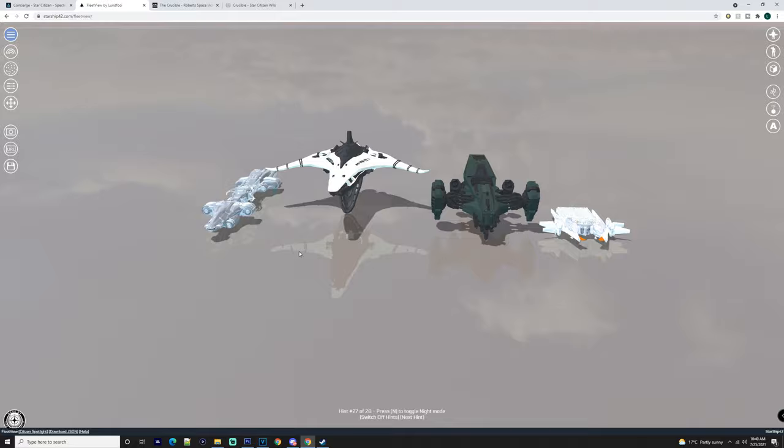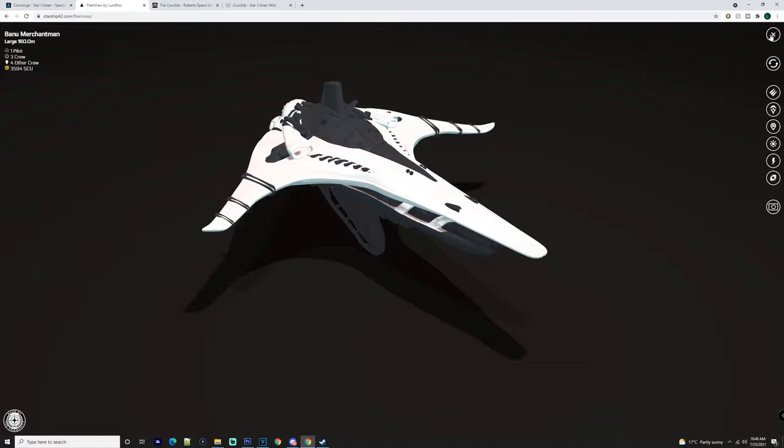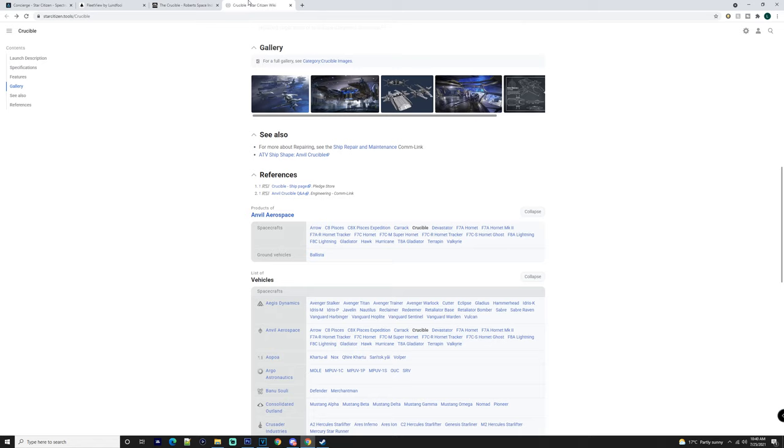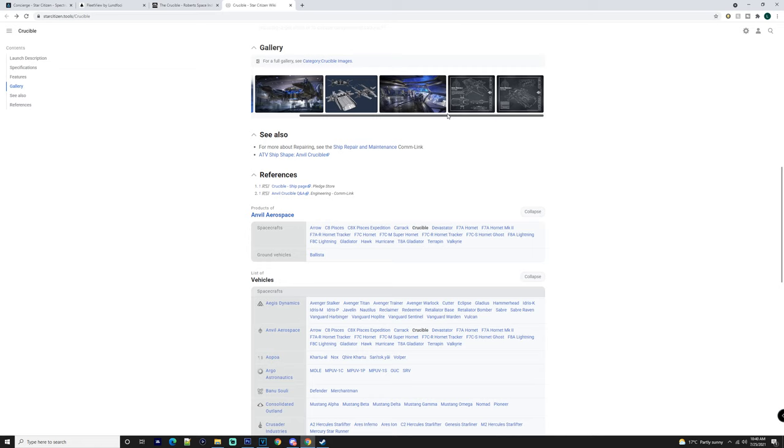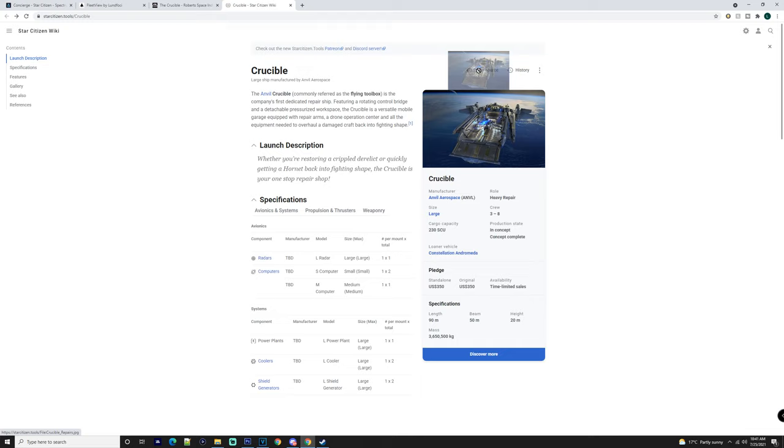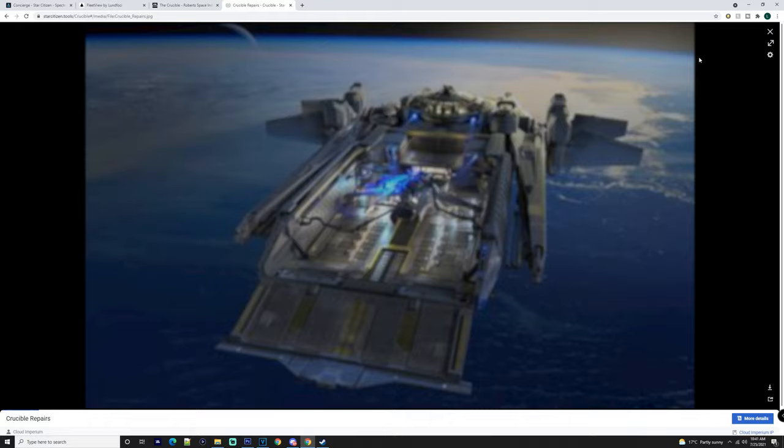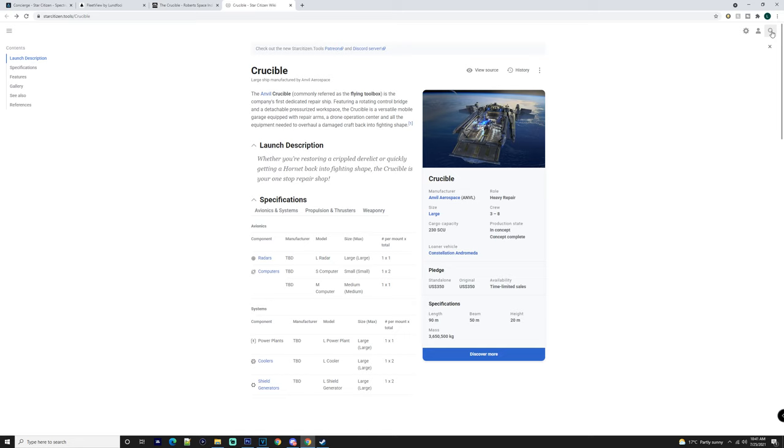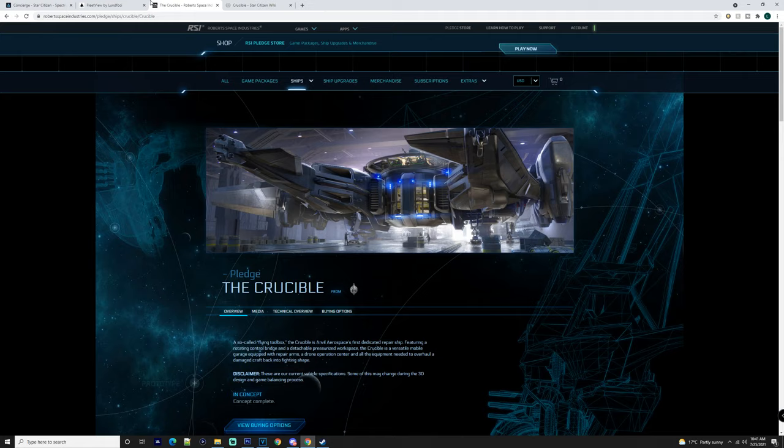I think that everyone should consider getting a Crucible who has a large fleet. Obviously, if you have an org, there's going to be multiple people that have a Crucible in their fleet to help repair ships and get jobs done. The reason for this ship obviously is repairing. It's going to be a heavy repairing ship. If you don't have one of these, I feel like it will be worth having.